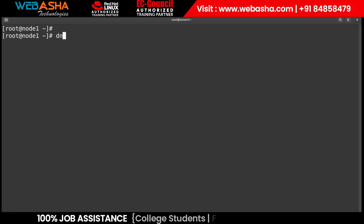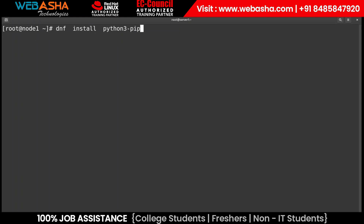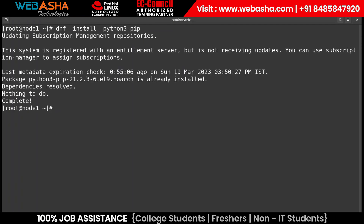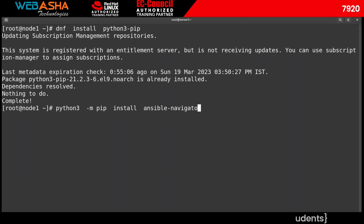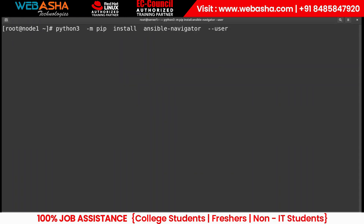Inside the local yum repository, you need to install a package. You can use dnf or yum. The package I want to install is Python 3. Pip is installed by default in my case. Then using the Python 3 pip module, I install Ansible Navigator — just mention the navigator package and hit enter.